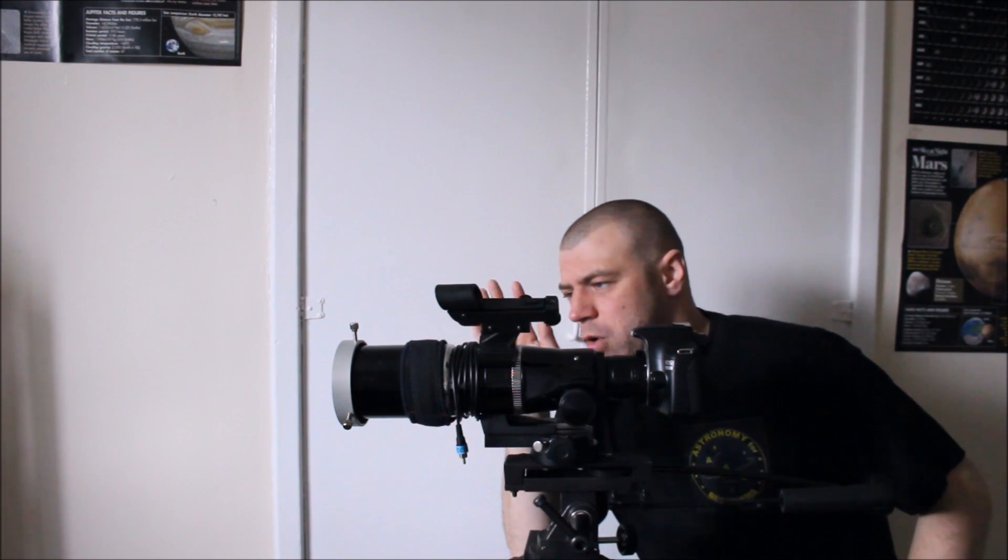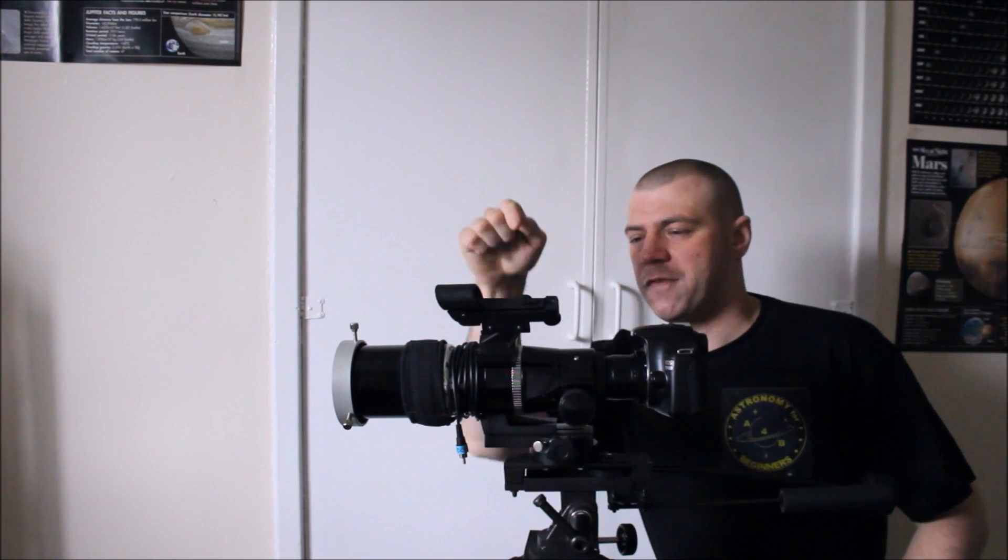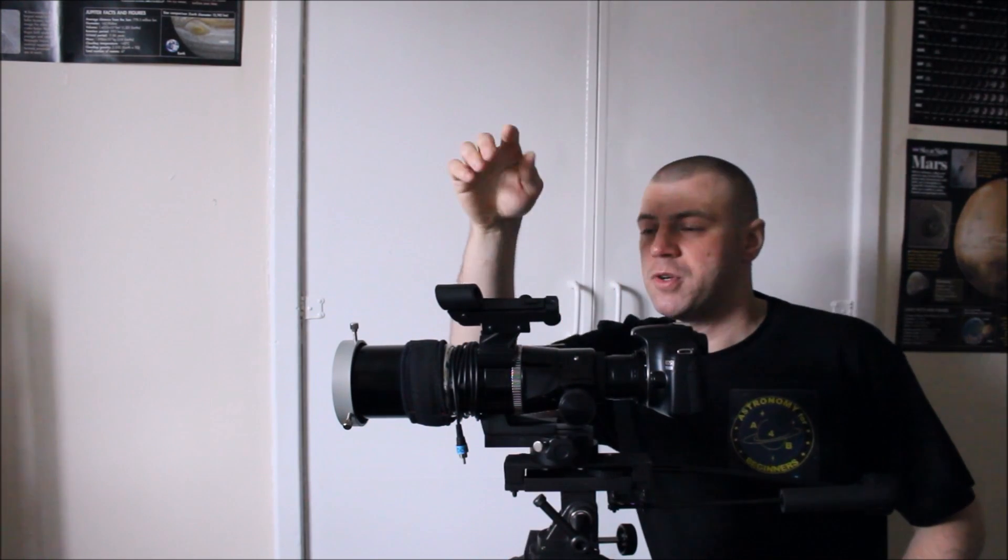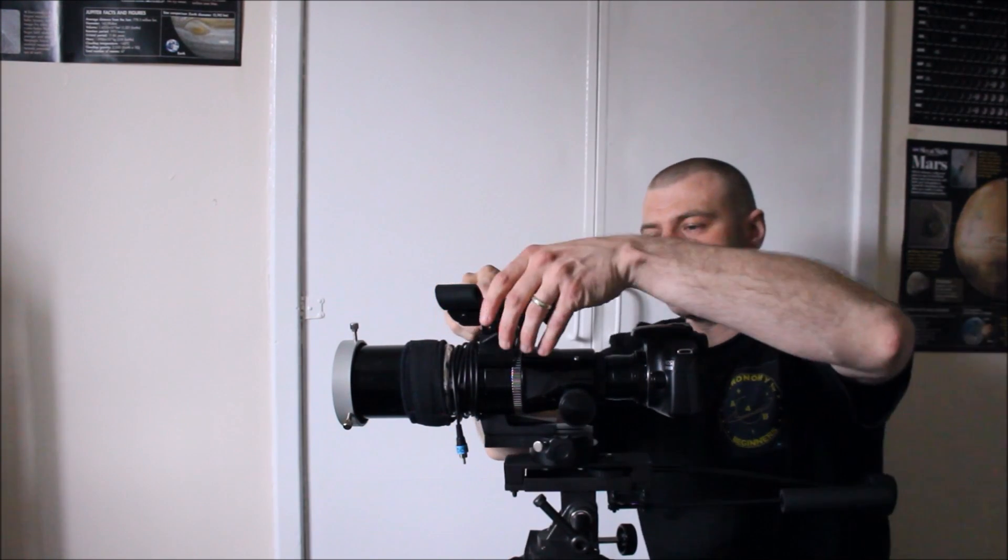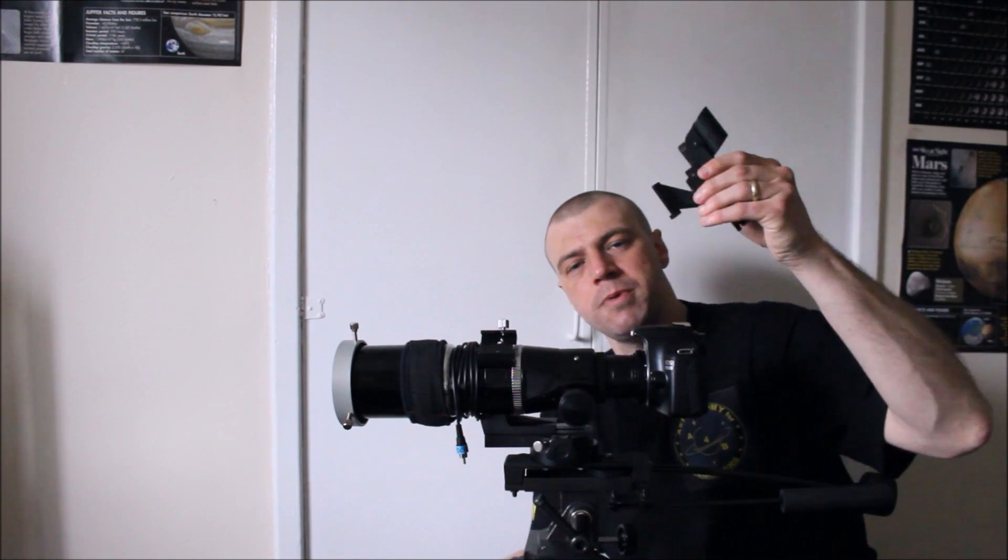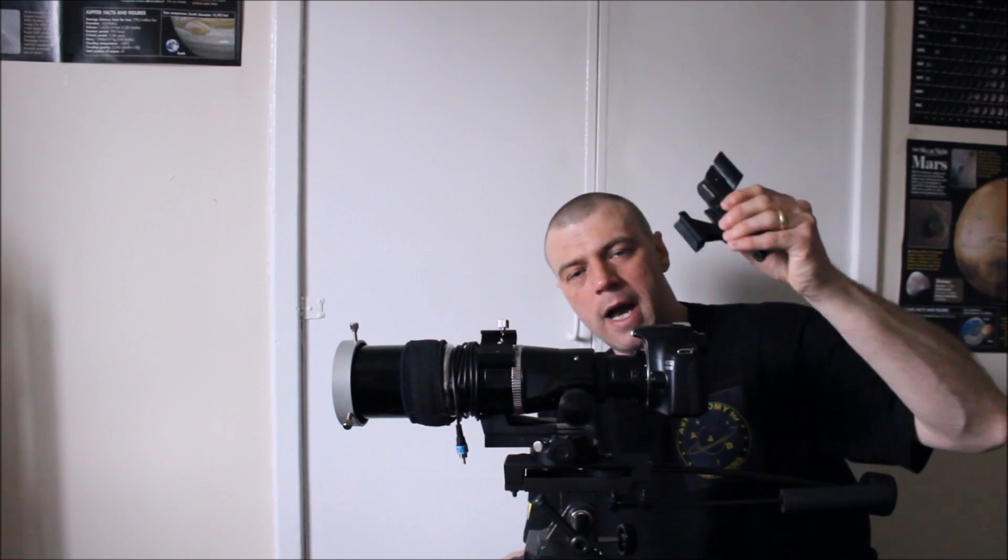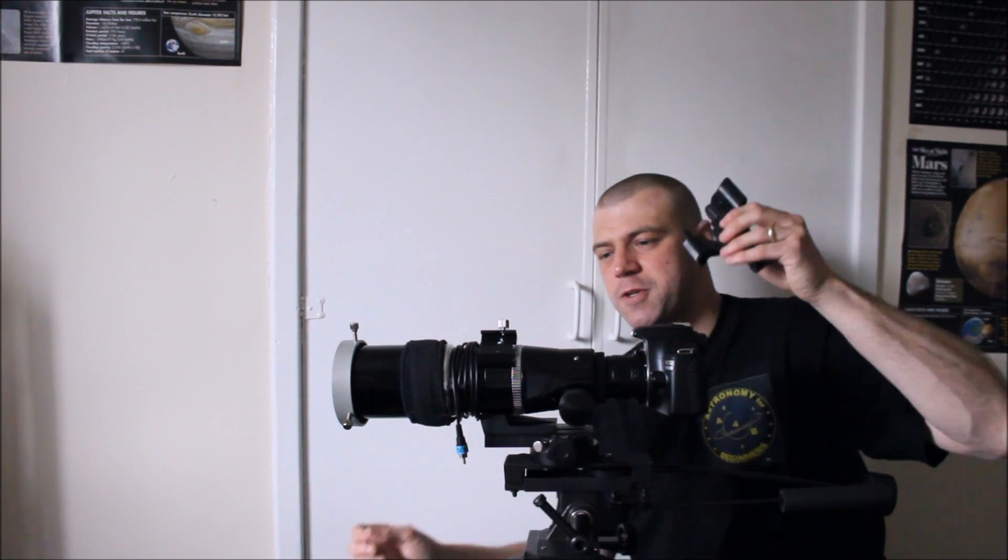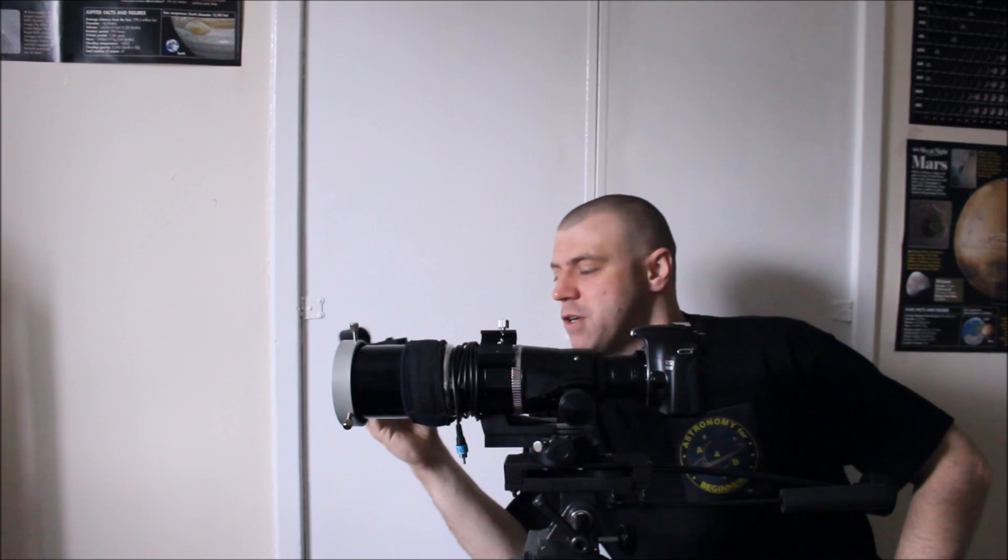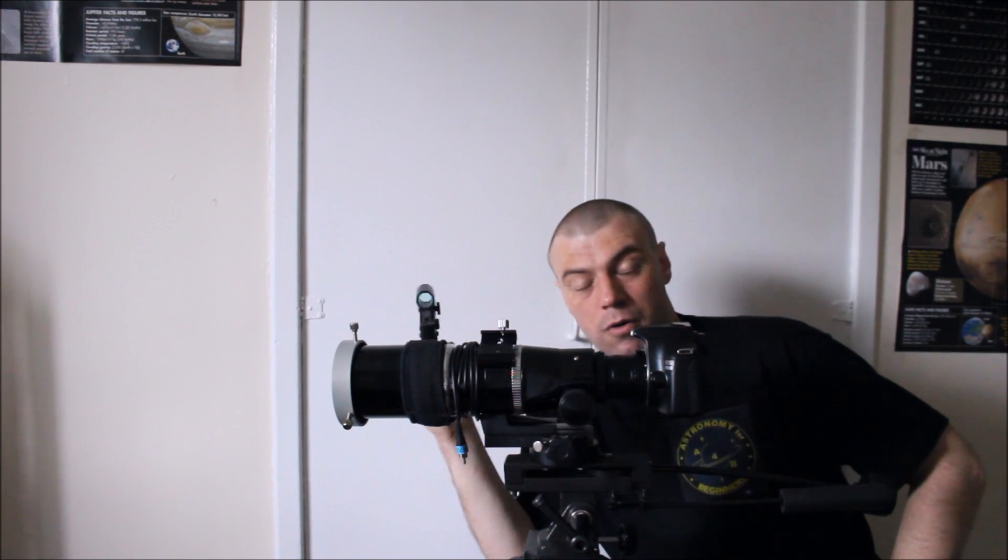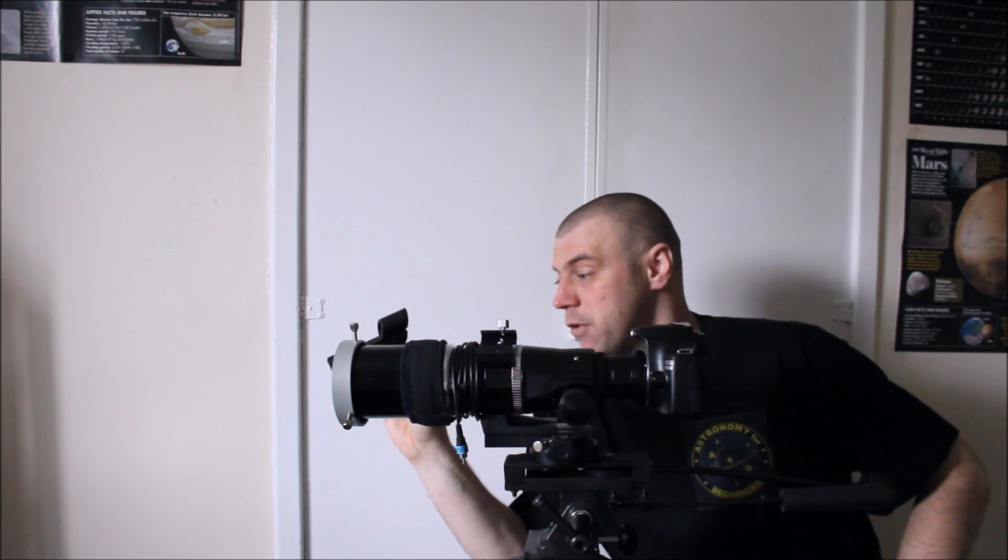Now, one word of warning, when you're using solar filter, make sure that you remove any other optical devices and that includes your finder scopes or your red dot finders because you do not want to be using any optical aiming devices whilst you're trying to image or look at the transit of Mercury.